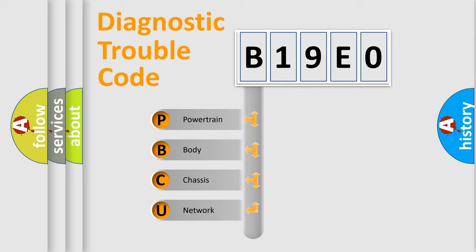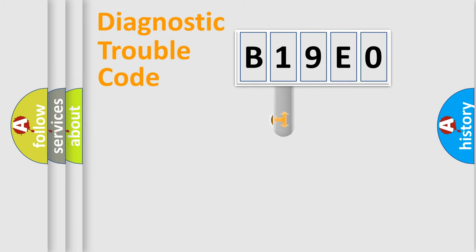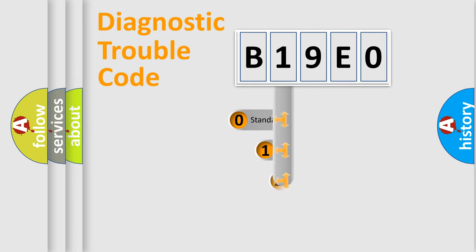We divide the electric system of automobile into four basic units: Powertrain, Body, Chassis, Network. This distribution is defined in the first character code.